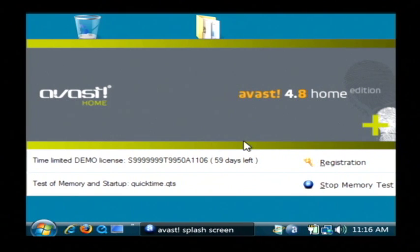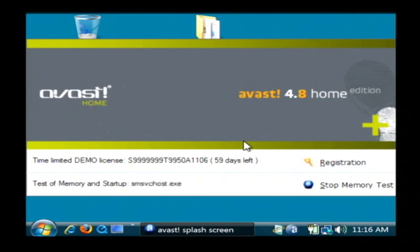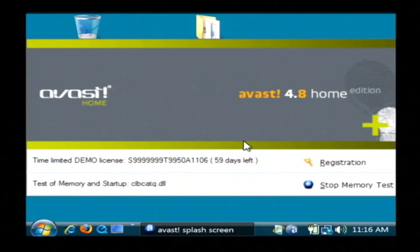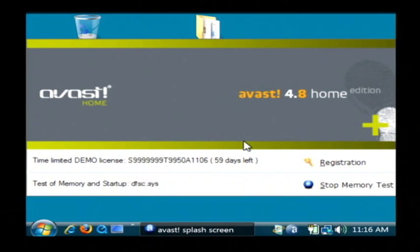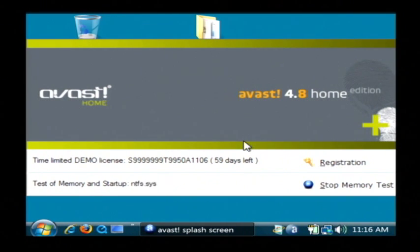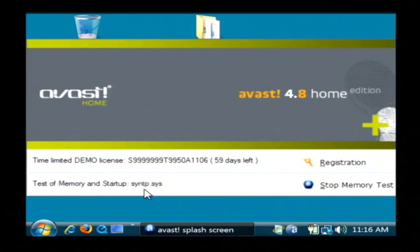It also has a built-in automatic scanner that will scan files while you're using them, like if you're browsing the internet or opening email. And every time I open it up here, the very first thing it does is it's going to test the memory of the programs that are currently running for viruses.